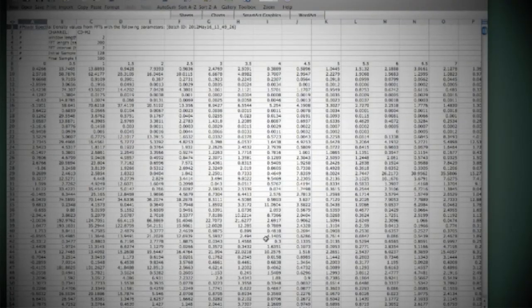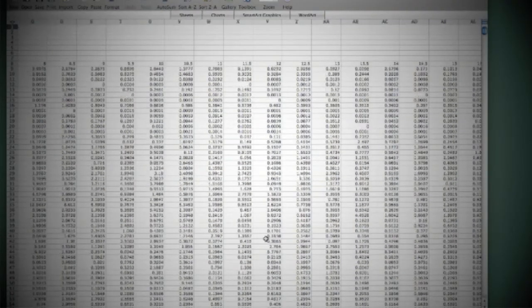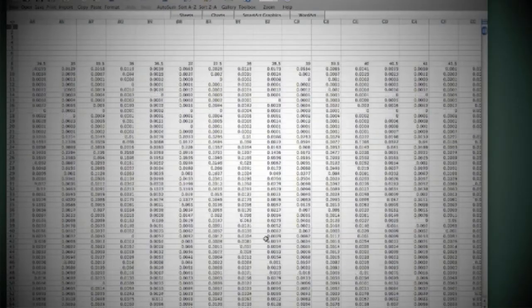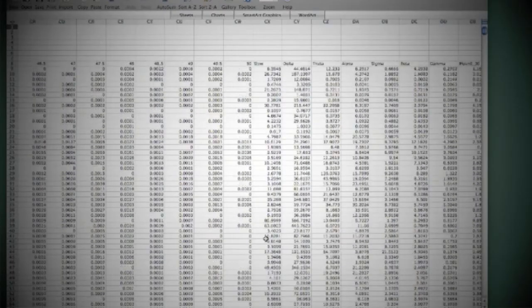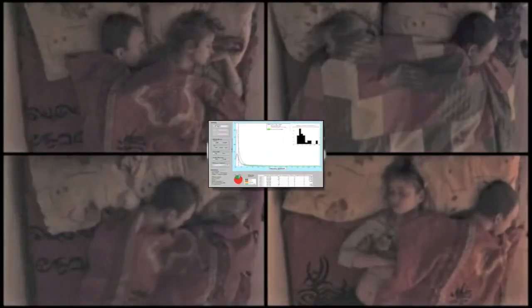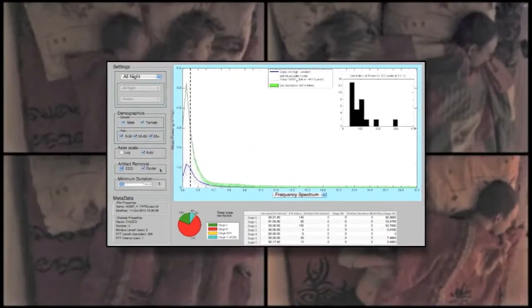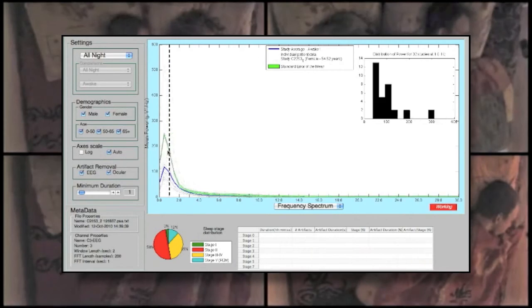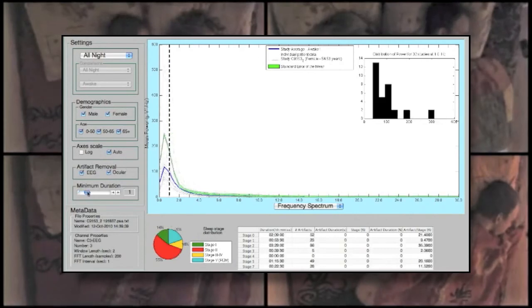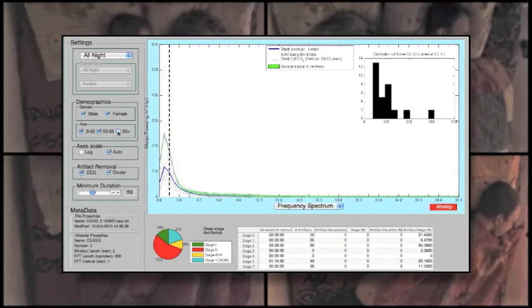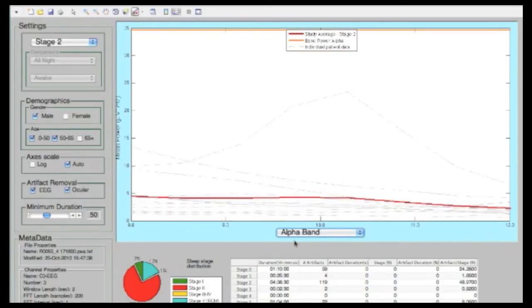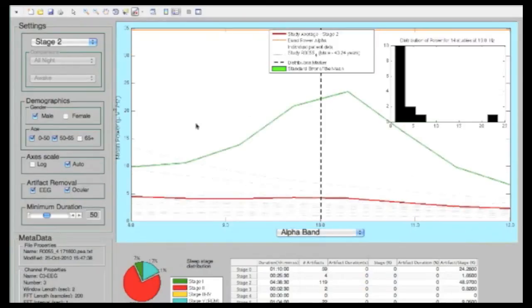Post-processing SEV output may be accomplished using any statistical package or software custom-built for a particular aim. The PhenoFinder, shown here, is one such tool, developed specifically to examine power spectral output from the SEV according to sleep stage and demographic.